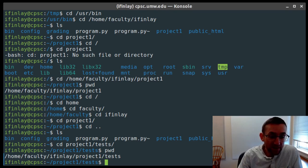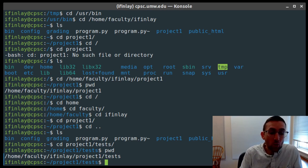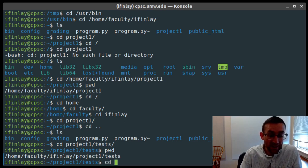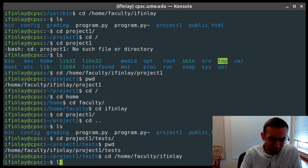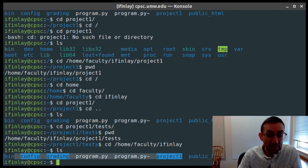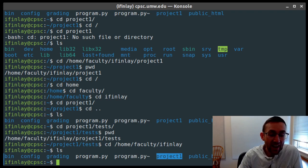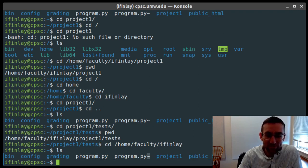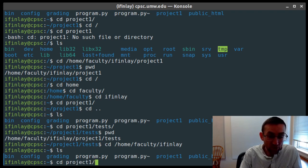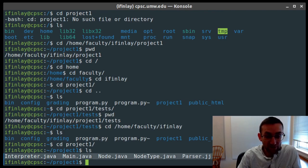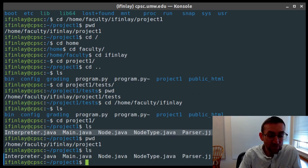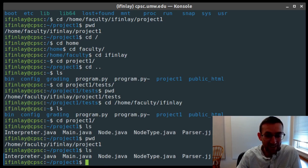The ls command lists the files and directories of wherever you're currently at. If I go back to my home directory and type ls, it will list all of the things stored in that directory. By default, ls colors the output — things colored blue are directories and things colored white are just files. So I have several directories and then two files. If I go into another directory like project1 and type ls again, it lists all of the files in that directory. In this case I have several Java files, a couple of shell scripts, and another directory called tests.